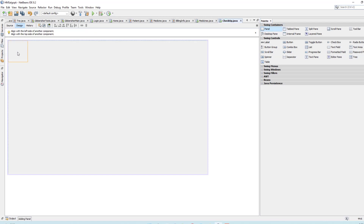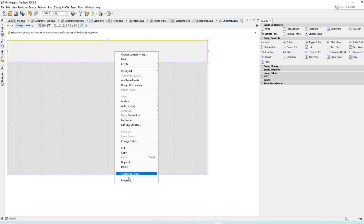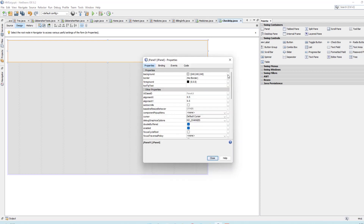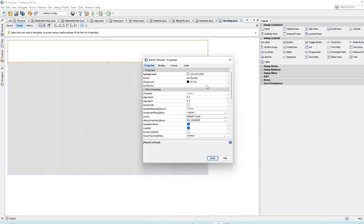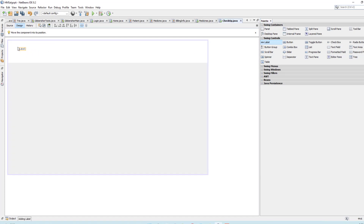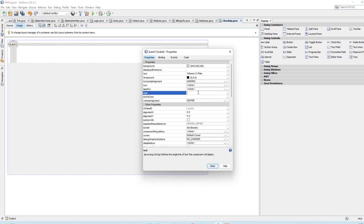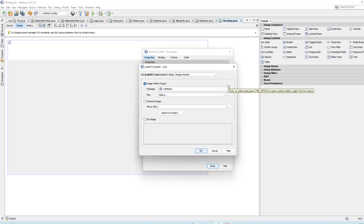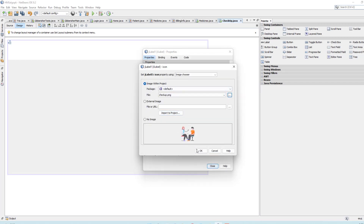Take a panel and put it on the top, then adjust it to the size of the form. Open Properties and set the background color to white. Take a label from here and put it in place, then from Properties set the text to null and set an icon — use the checkup icon.